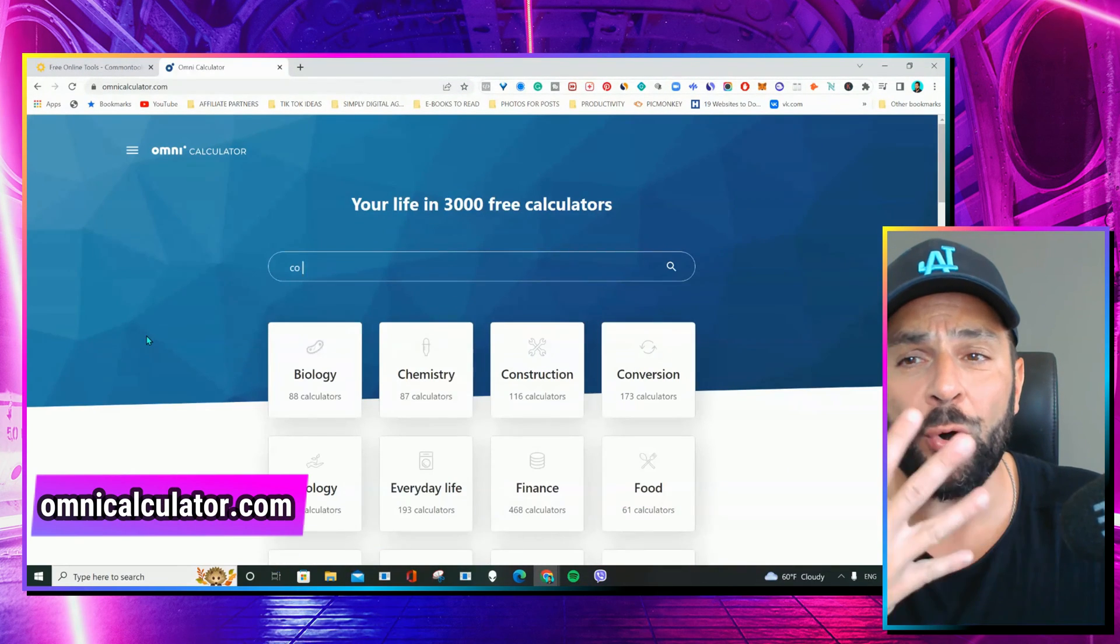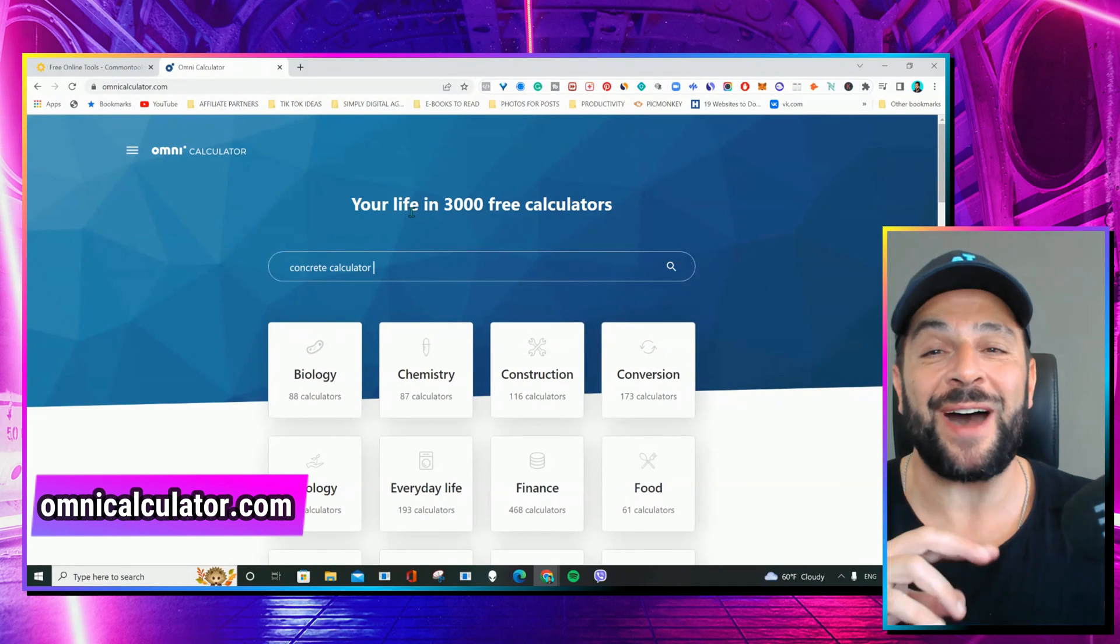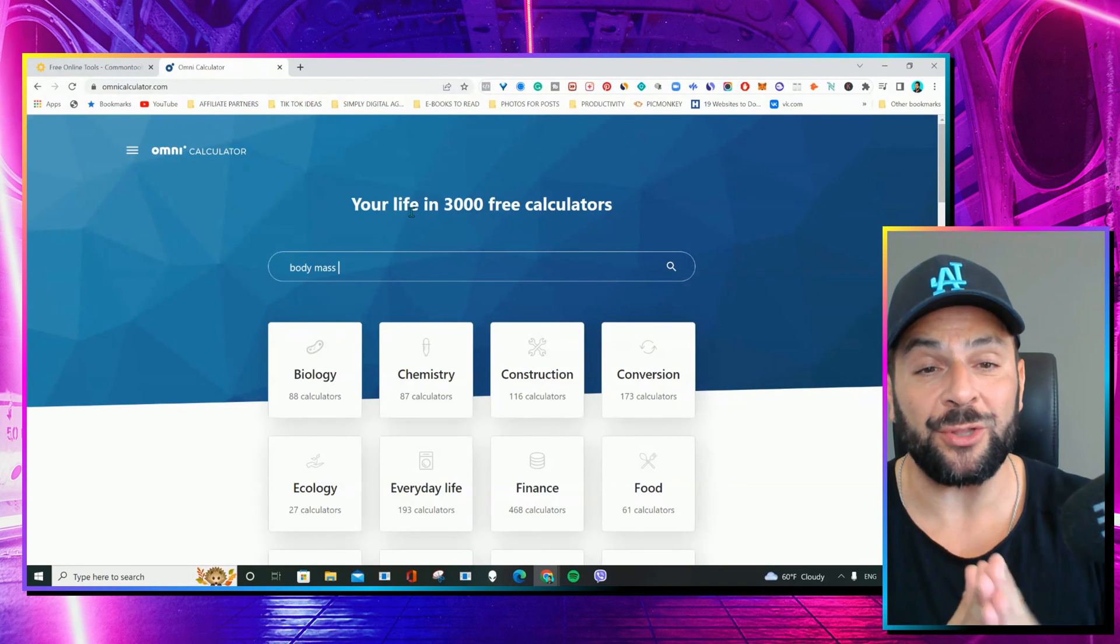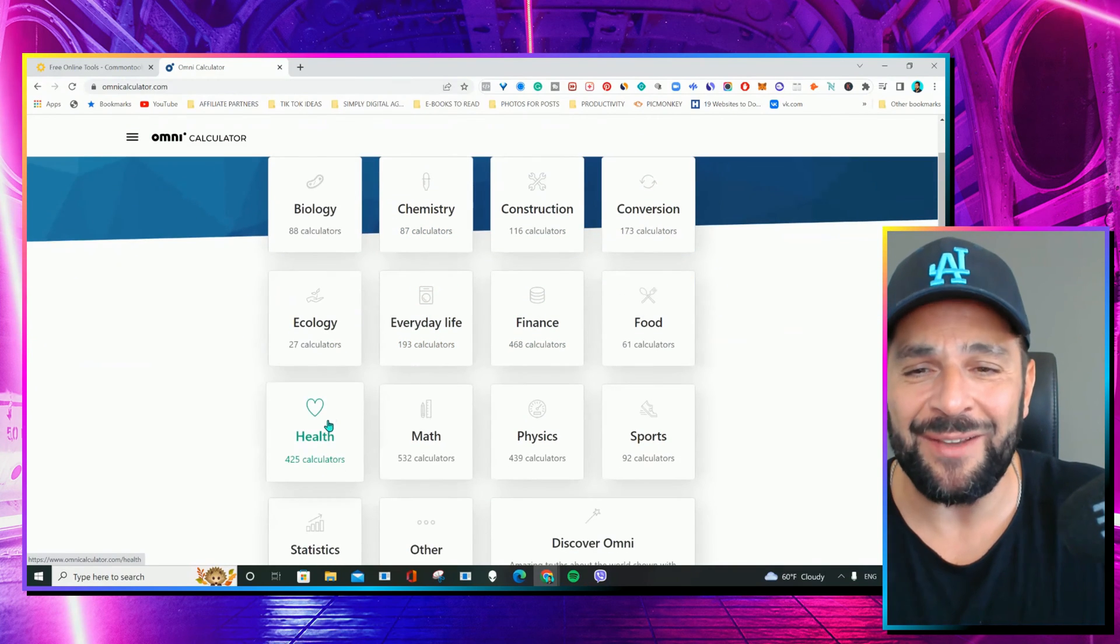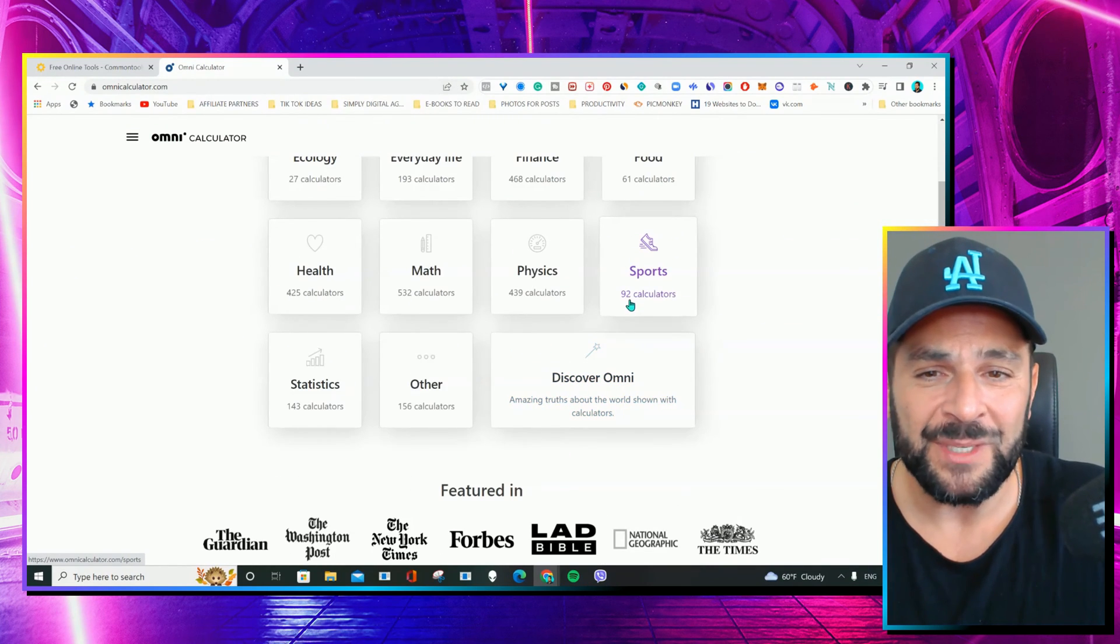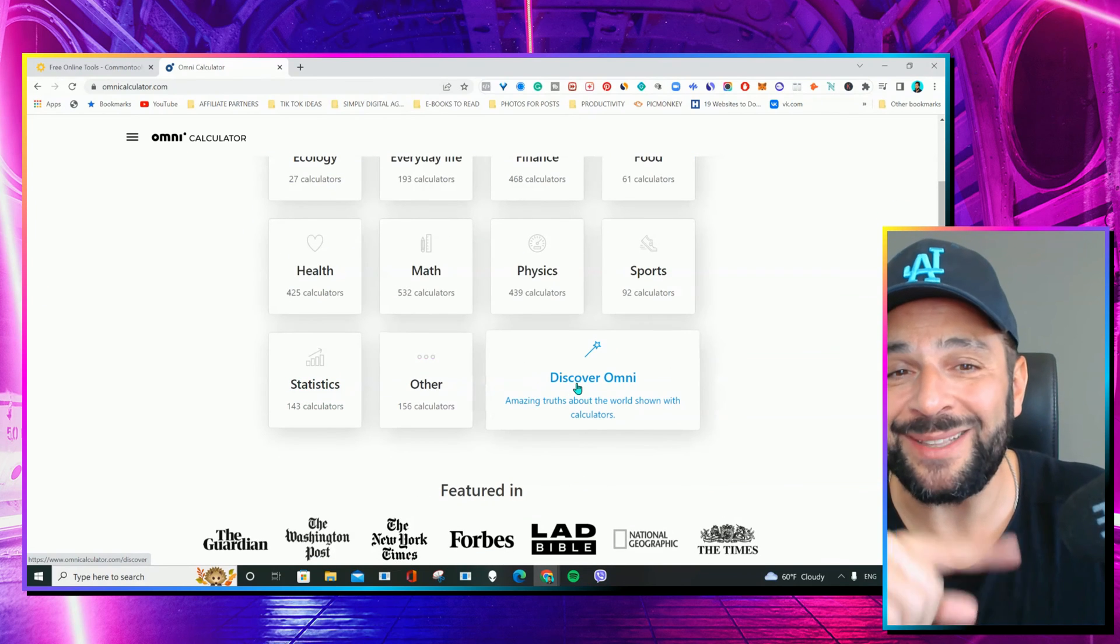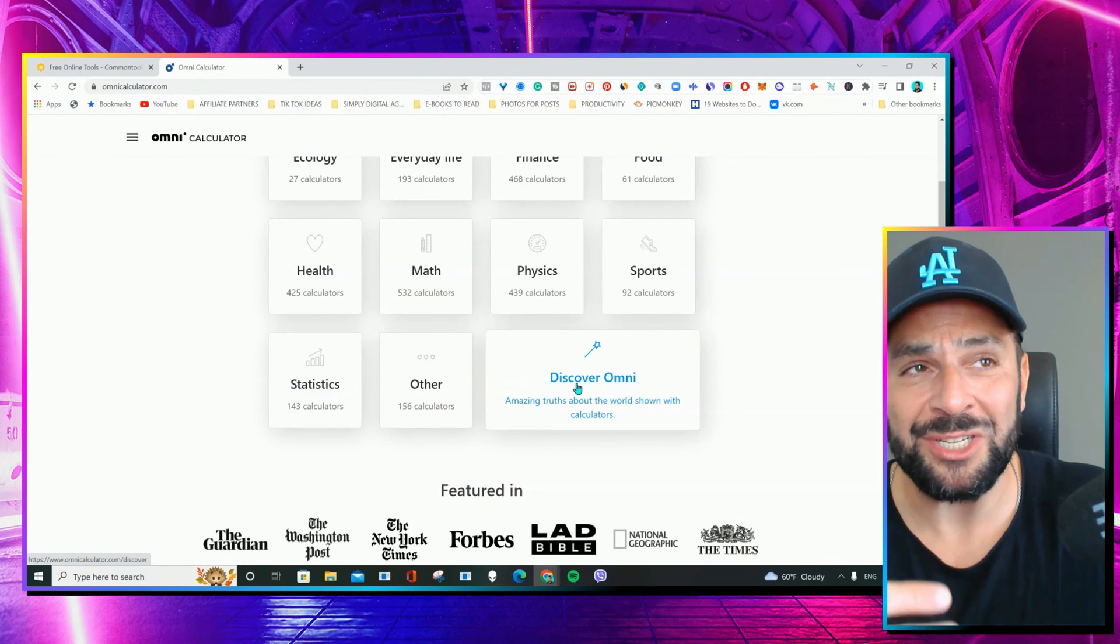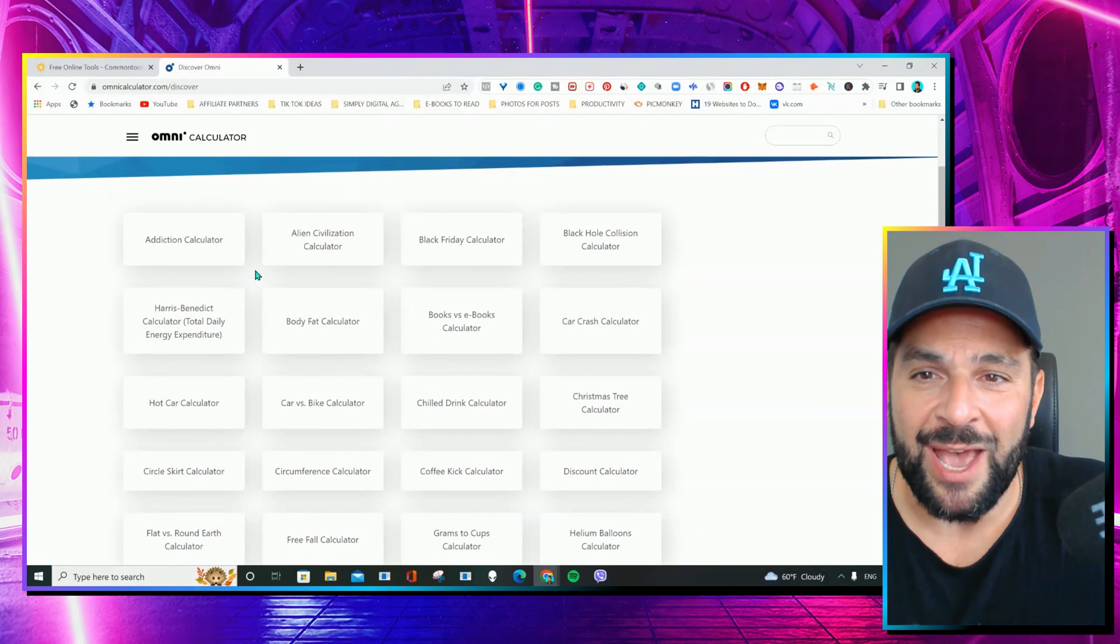Tool number four, OmniCalculator. This is really insane. You can find more than 3,000 free calculators about anything you want. Finance, everyday life, health, math, physics, sports statistics, or even those ones that are a bit weird. So, I know that you want to see the weird part, so I will do it for you. So, check this out.